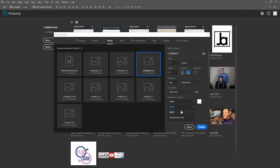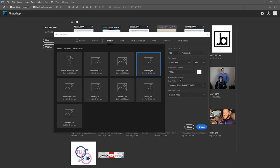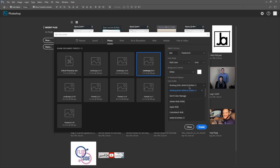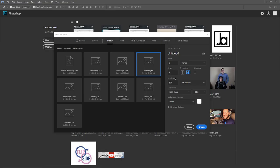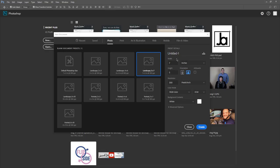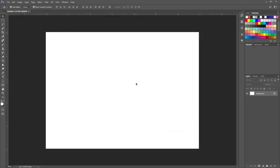If it's a photograph, you don't really have a choice but to use RGB because no camera shoots in CMYK. We'll talk more about that later. We're going to go white for the background contents — there are some advanced options, but you don't really need to change those. So we'll click Create, and this gives us our artboard, which is just our workspace.